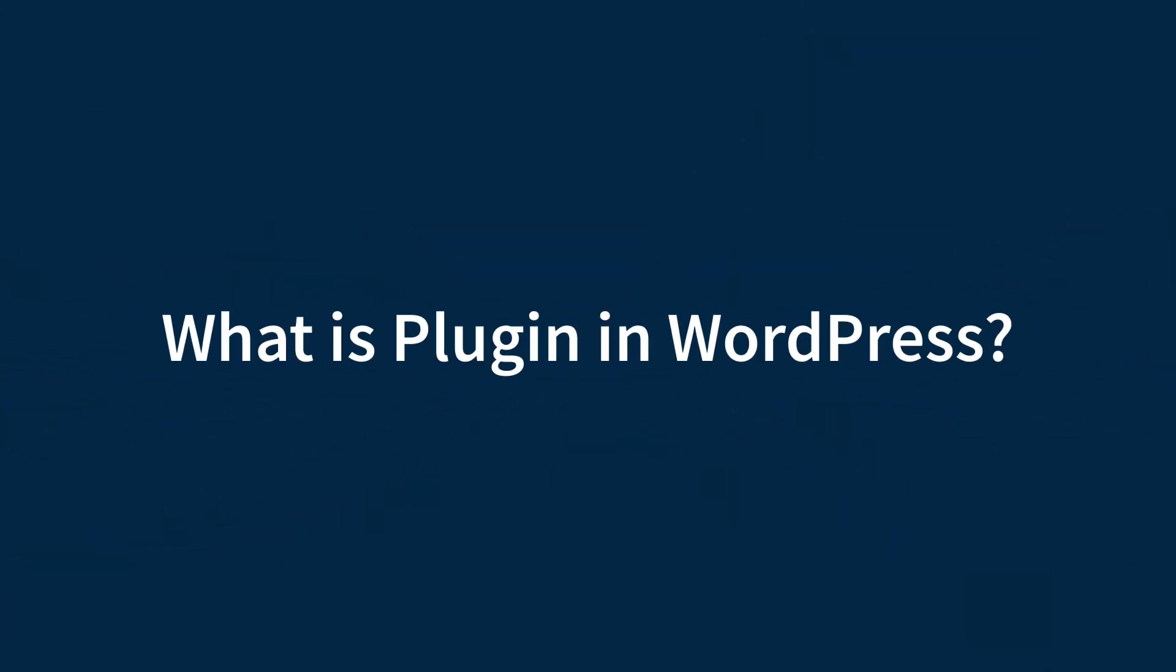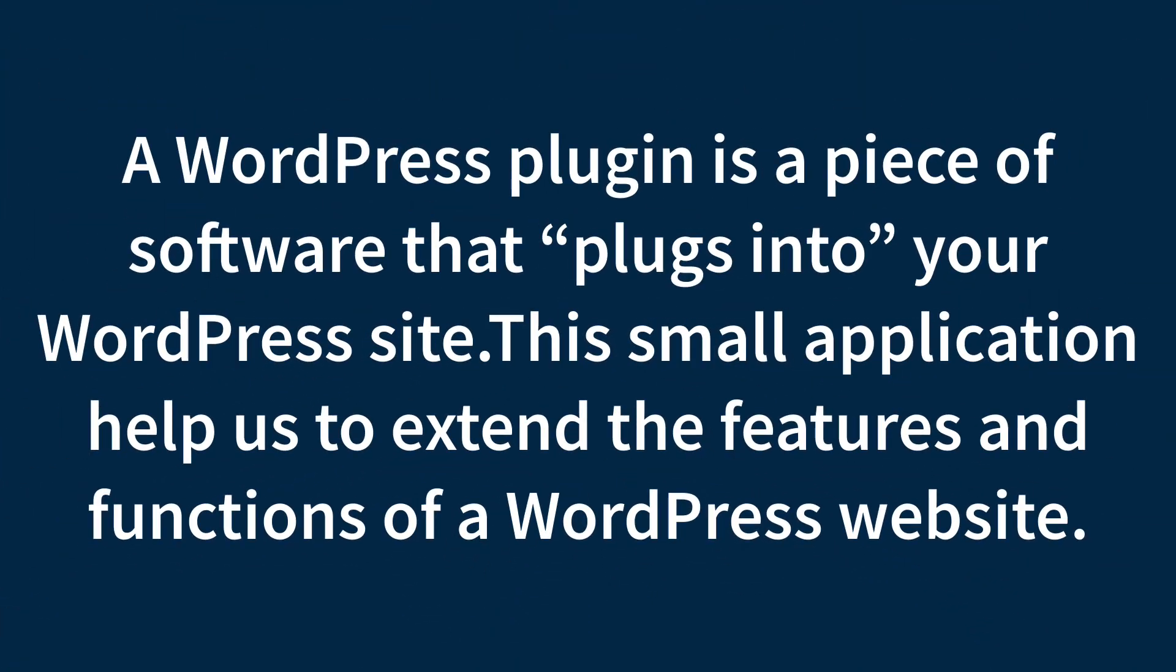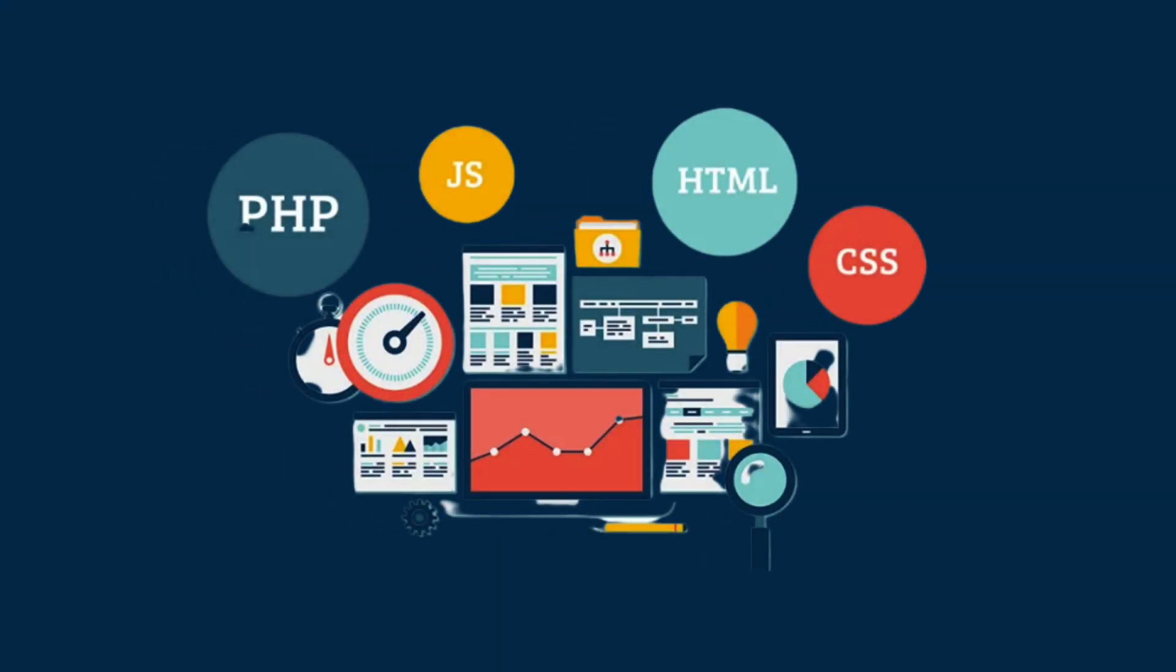Okay, let's start now. What is plugin in WordPress? A WordPress plugin is a piece of software that plugs into your WordPress site. This small application helps us to extend the features and functions of your WordPress website. WordPress plugins are made up of PHP code and can include other assets such as images, CSS code and JavaScript.